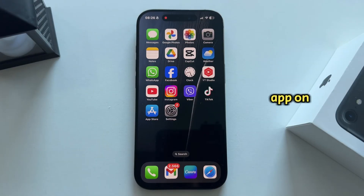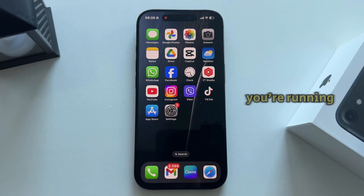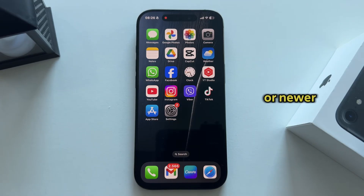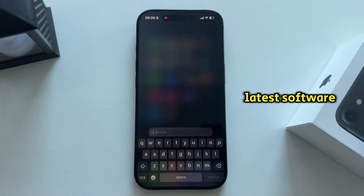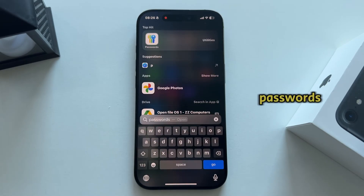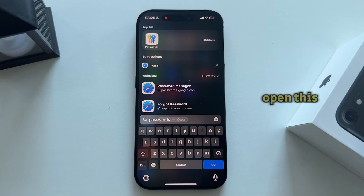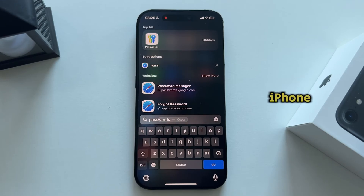The first method is by using the new Passwords app on your iPhone. For this method, you just want to ensure that you're running at least iOS 18 or newer to get the Passwords app. I'm already on the latest software update, so I'll search for Passwords and then open this specific app on my iPhone.